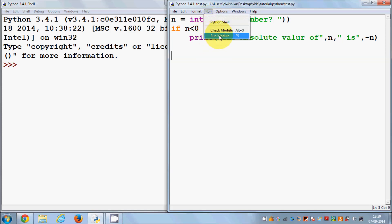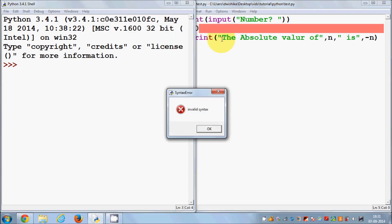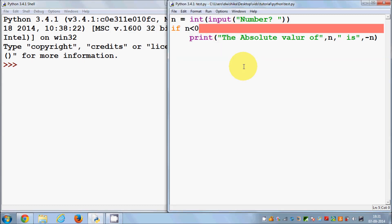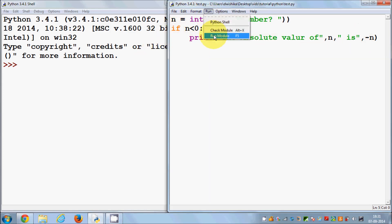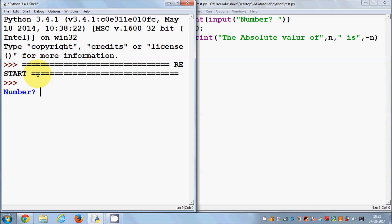I'll run the program with Run Module or F5, and it says invalid syntax. This is because after the if condition you need to give a colon. The colon indicates the condition ends there and the statement begins. After adding the colon, save it and run it again.